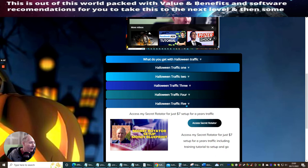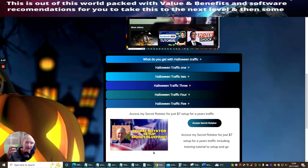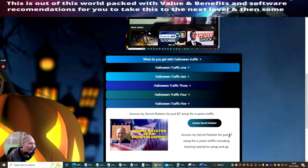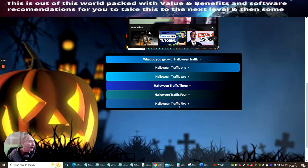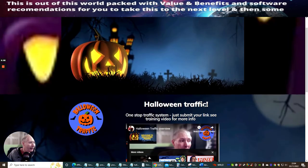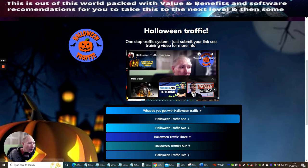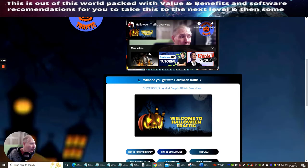Halloween Traffic 5, which is my secret rotator setup money blueprint. I'm going to show you exactly how you run this, and this is a year's worth of traffic for $7. I'm going to show you exactly how to set this up. This is like a little mini product in itself. This is going to show you how to do this, and this is just $7, and this is going to give you a year's traffic as well. So there's great stuff here. There's something else which I've added into this, which I'm just having to look for.